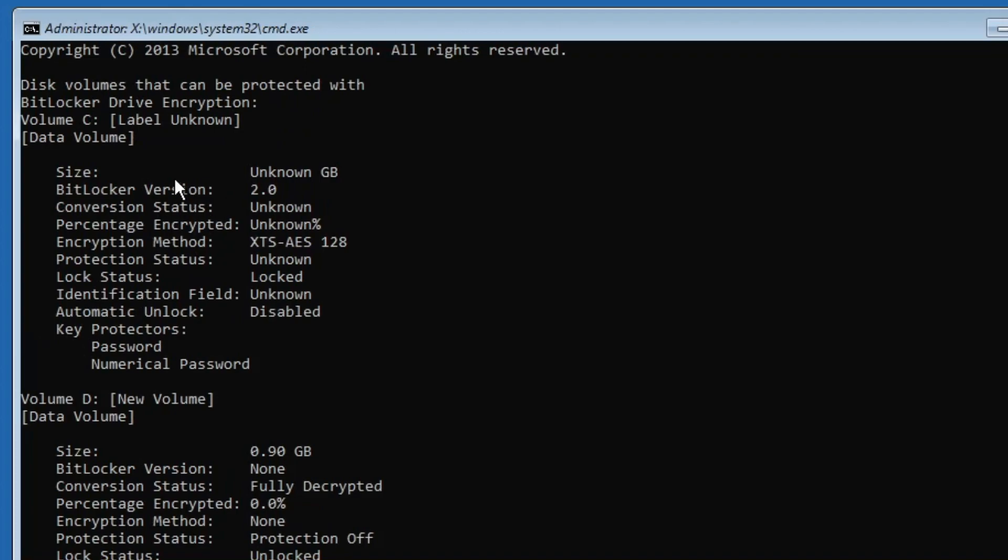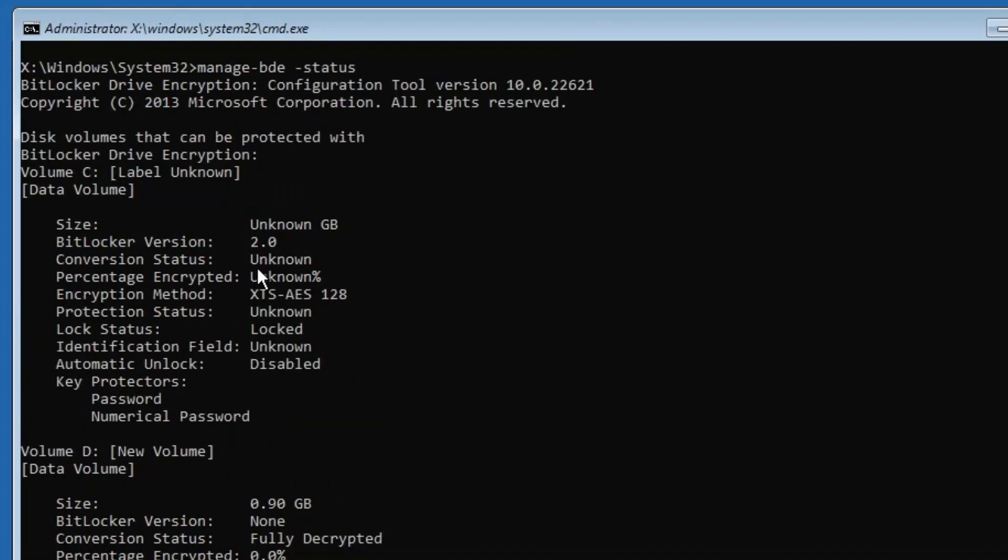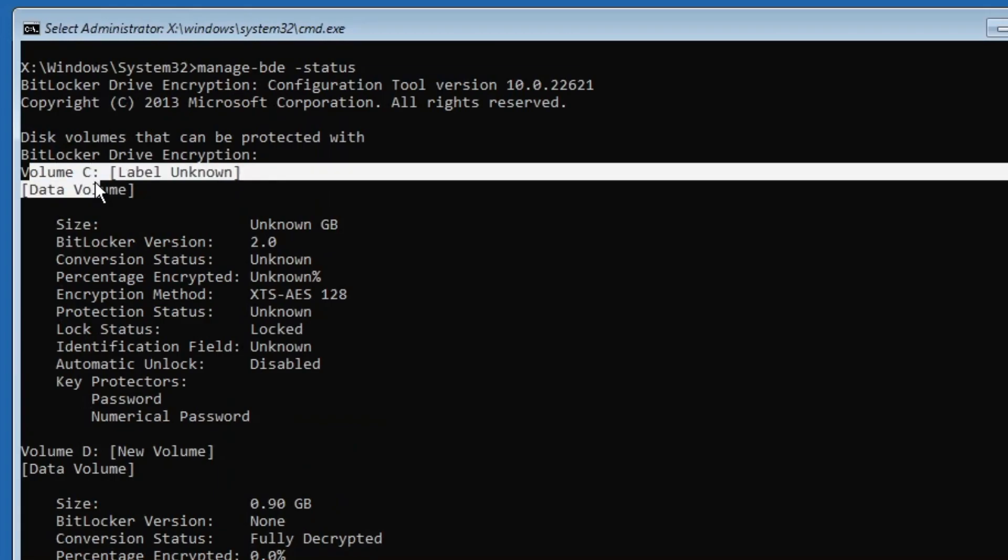This will display all kinds of your drives, and in order to identify which drive has been encrypted with the BitLocker, you will find the status BitLocker version. That indicates that this drive has been locked with BitLocker. As we can see the other drive, it says BitLocker version none, so that means that this drive has not been encrypted. So now we have to look for this volume C.